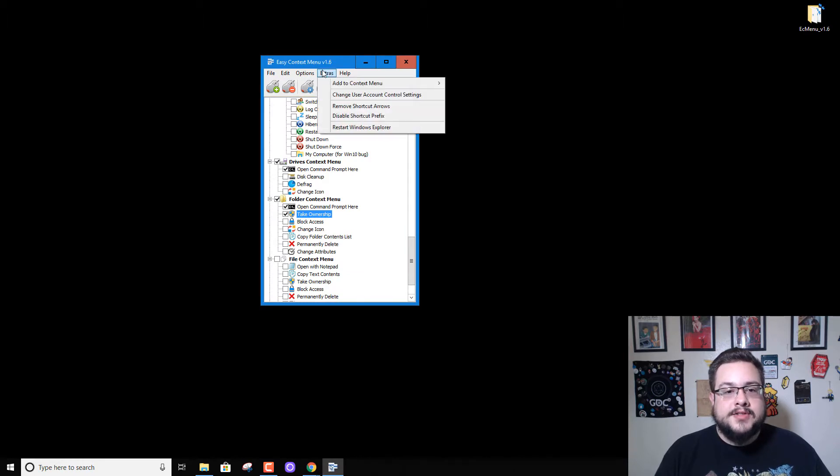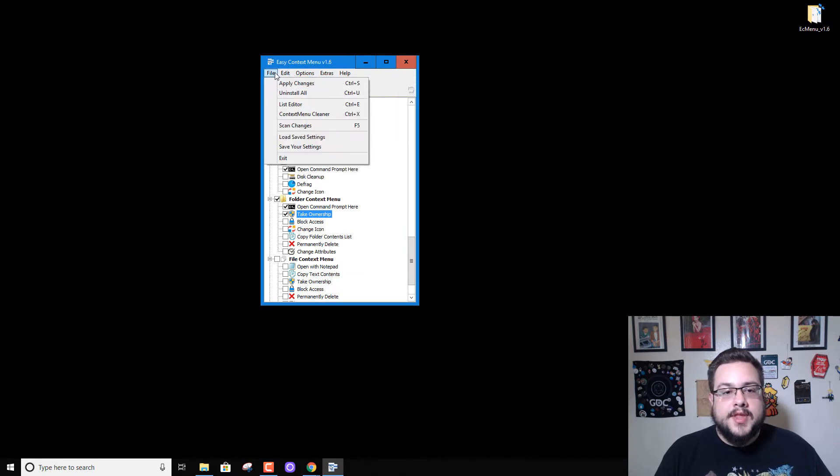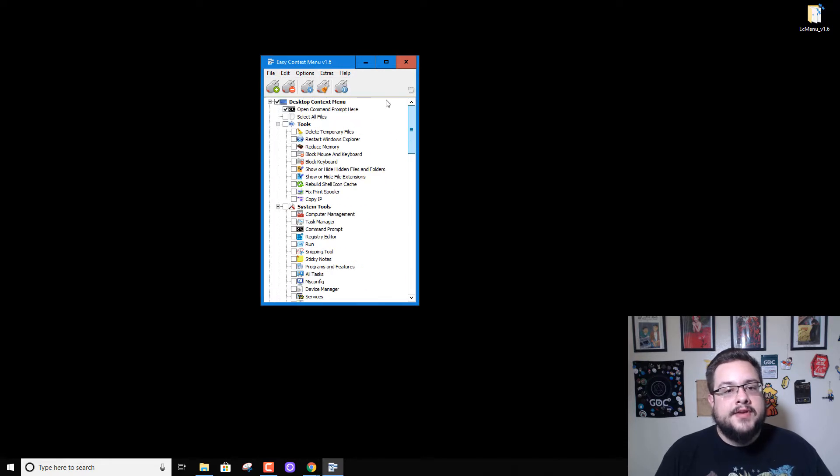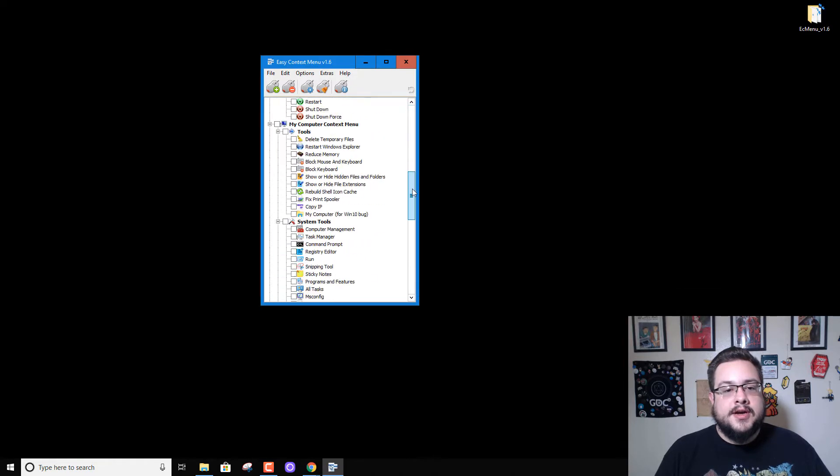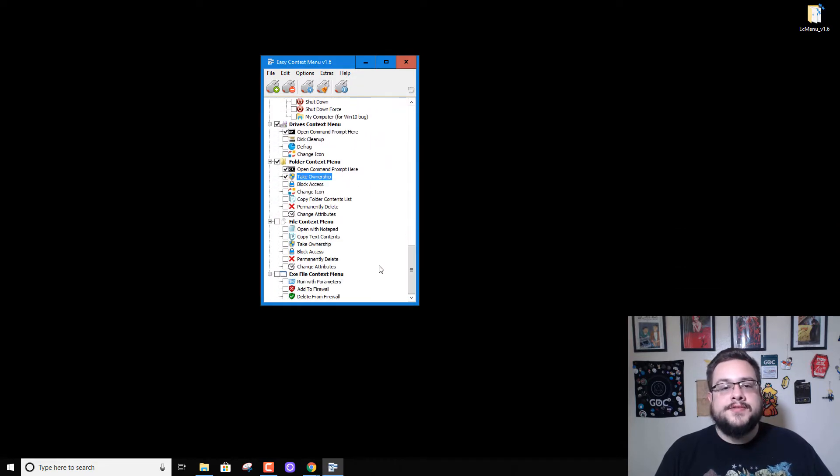I believe there's also extensions you can add to it to add more things to it, but I haven't really explored it that much. But the built-in context menu options that are there are very useful.